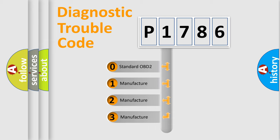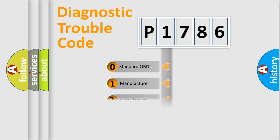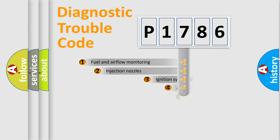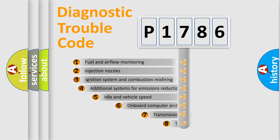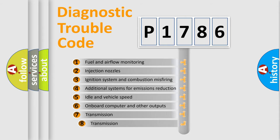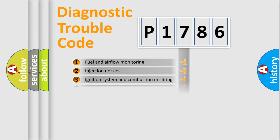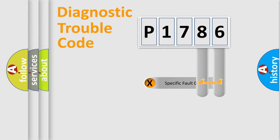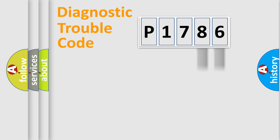If the second character is expressed as zero, it is a standardized error. In the case of numbers 1, 2, 3, it is a manufacturer-specific error. The third character specifies a subset of errors. The distribution shown is valid only for the standardized DTC code. Only the last two characters define the specific fault of the group.